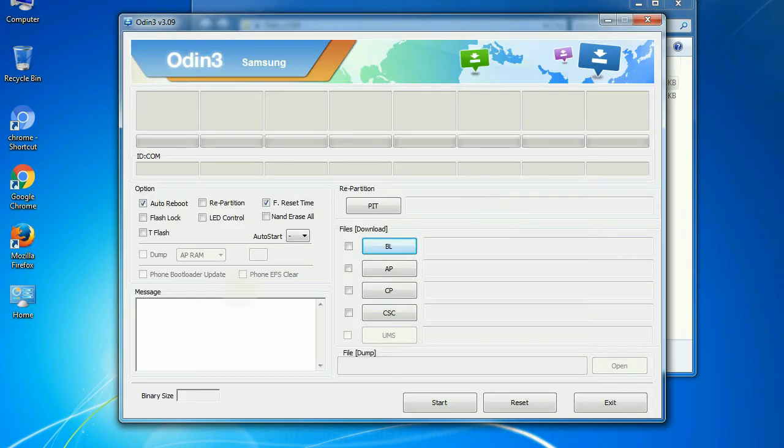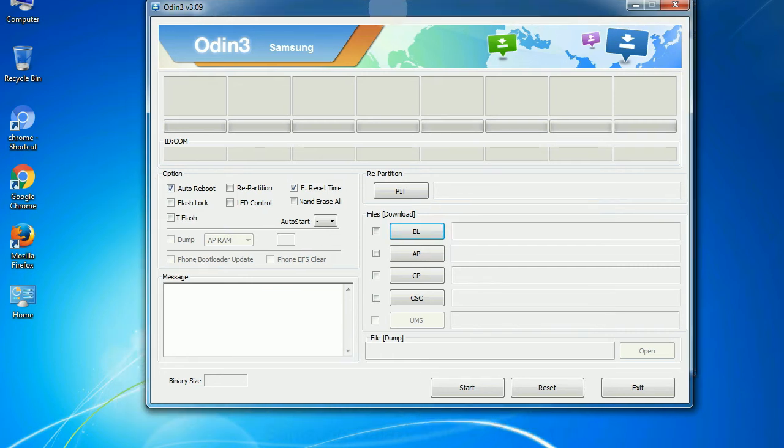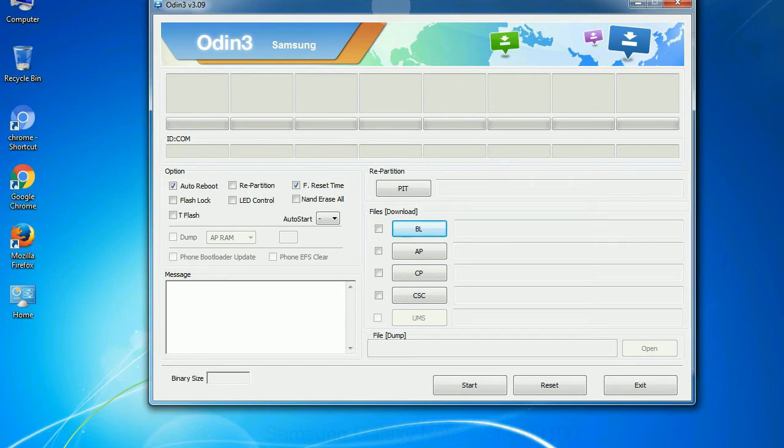First, let's see what the checkbox options do. Auto reboot: This option, when checked, reboots the system automatically after flashing is done.